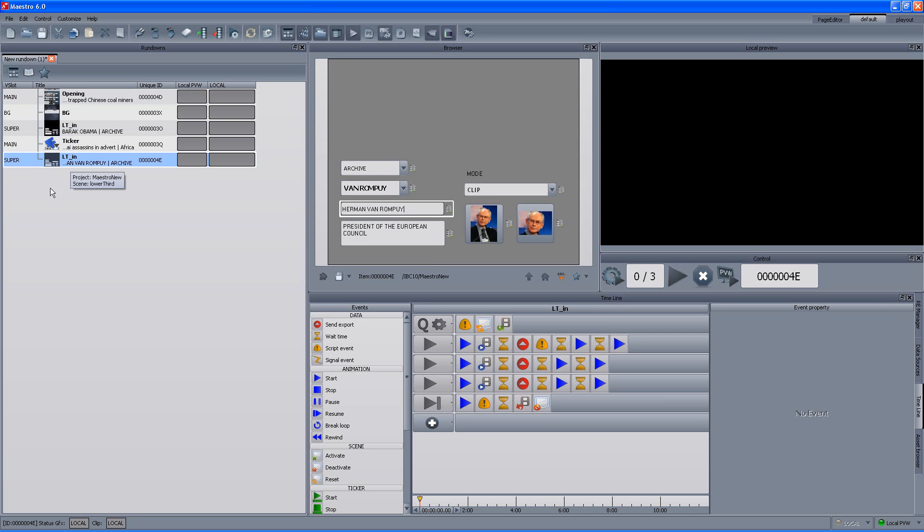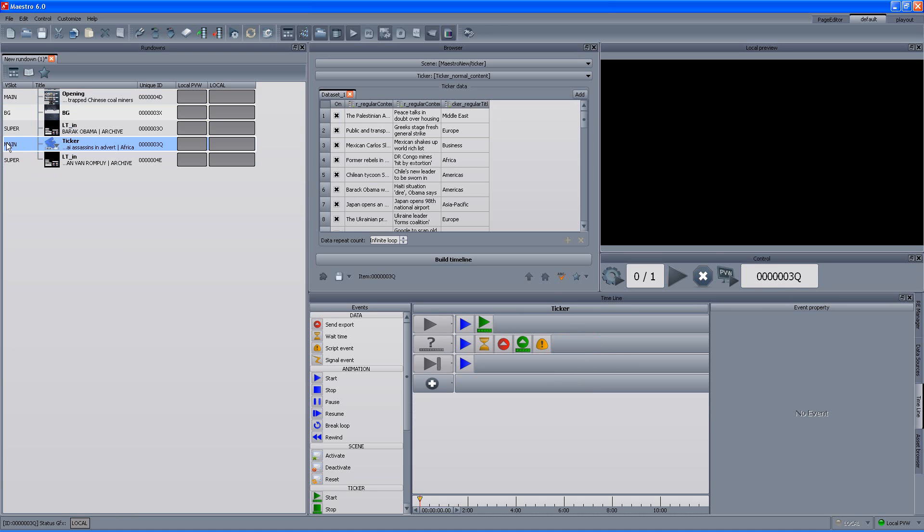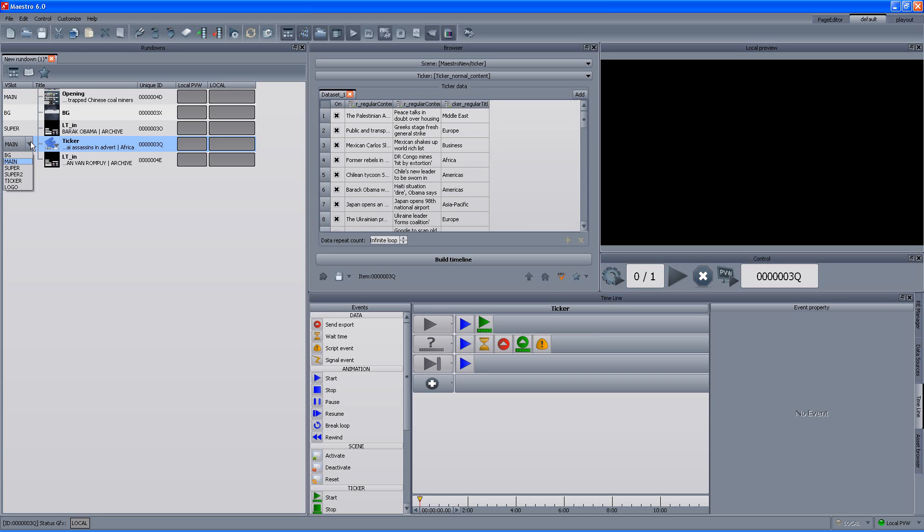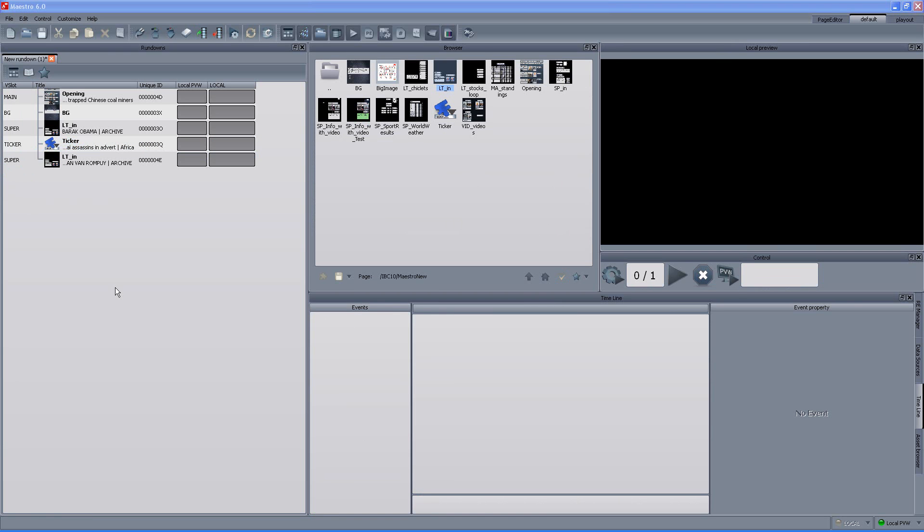The next thing that we can change is actually the V-slot or the virtual layer that the specific item is assigned to. The Maestro can actually play up to 255 different layers or different V-slots to air simultaneously which gives us a lot of flexibility once we design the rundown. So, in this case I want to change the ticker from the main layer to the ticker layer which ensures that it will be on top of everything else right now in the production.